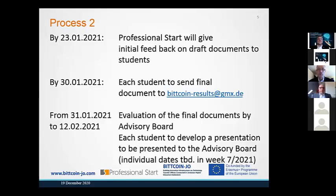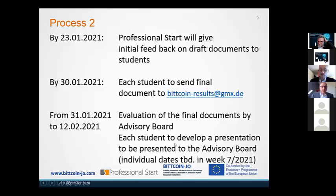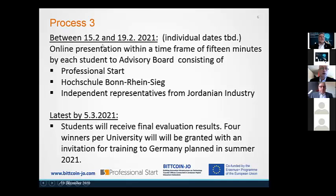Then you will have another week to finalize your word document, again to be submitted to the email address shown here. As a next step, the word documentation will be evaluated by the advisory board from January 31st to February 12th. Meanwhile, please develop a presentation of your results. This presentation should last approximately 15 minutes, and will be presented by you one by one to the advisory board between February 15th and 19th.